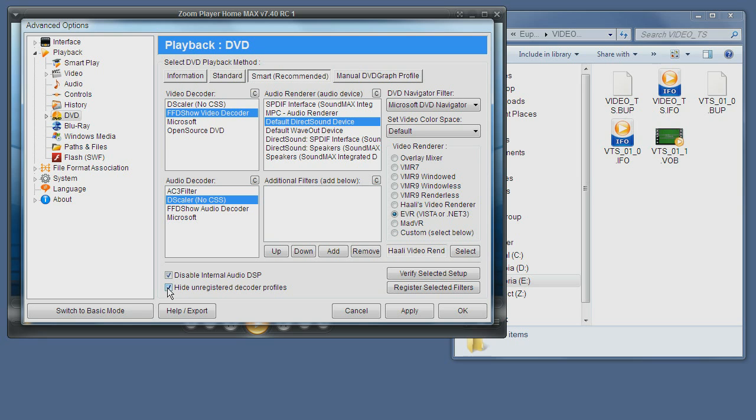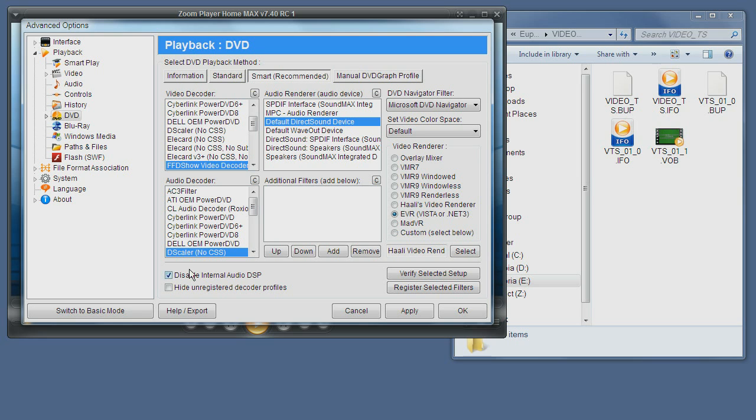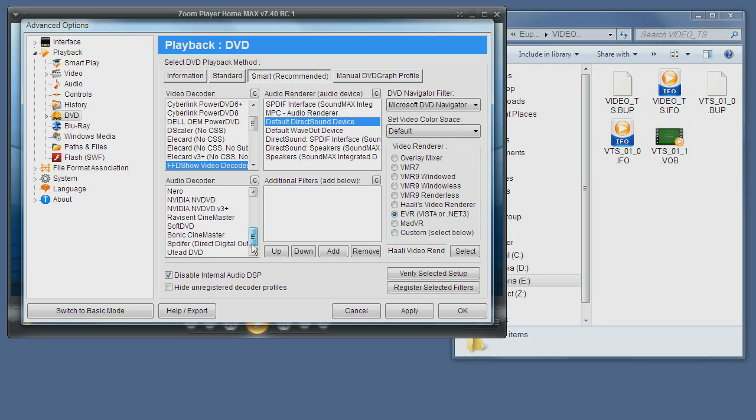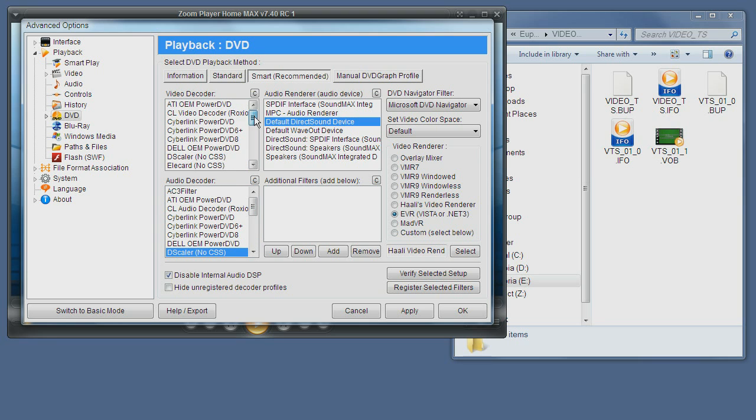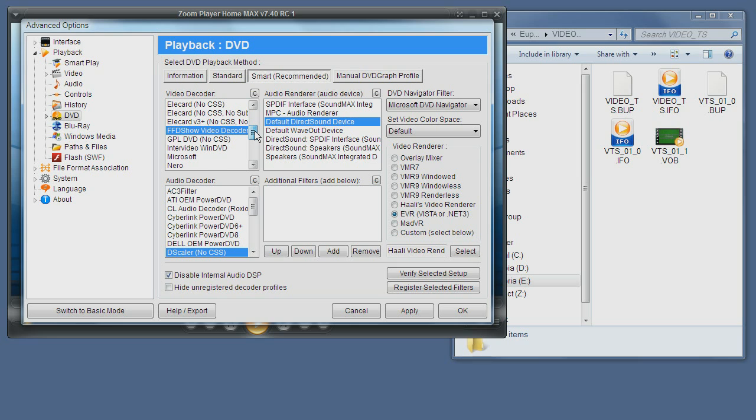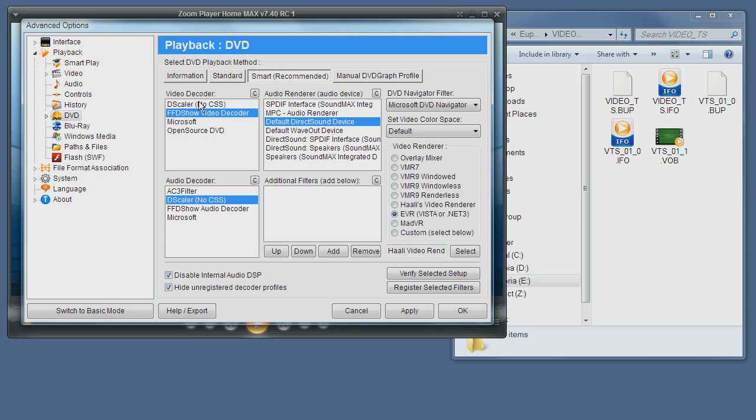If you uncheck the hide mode, you basically see all the supported components. However, some of them are not installed on this system. If they are installed, you can just not register, you can press the register, select the filter button. But that's more advanced. Usually you don't need that.